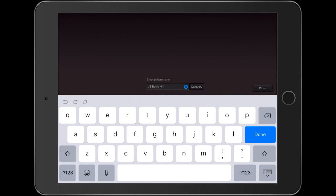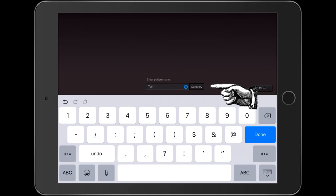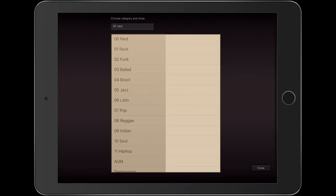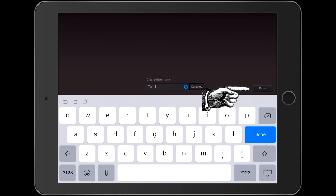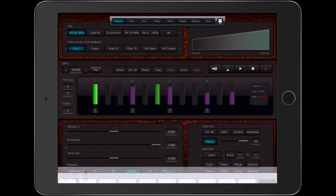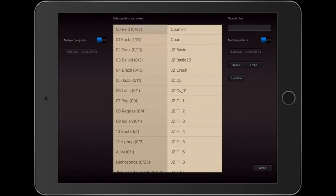It then asks me to enter the name of the pattern, so I'm going to call it Test One. There's a category button to the right — it's important that you not ignore that. When you push it, it brings up the pattern library. I could choose any folder, but I'm going to choose the one with my name on it. Notice that I put two zeros on the front of the name so it appears at the top. I close out by pushing the close button. Let's click the load button and see if the pattern I just saved is there.